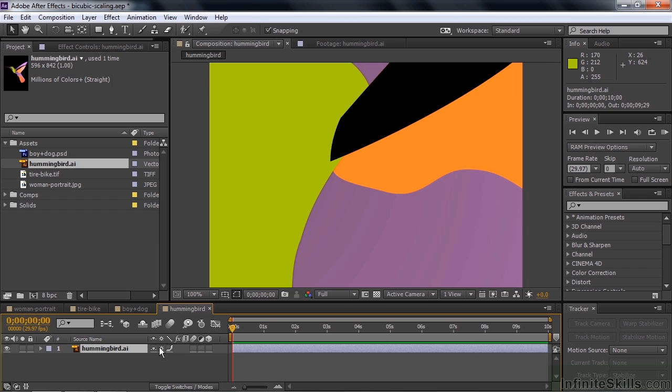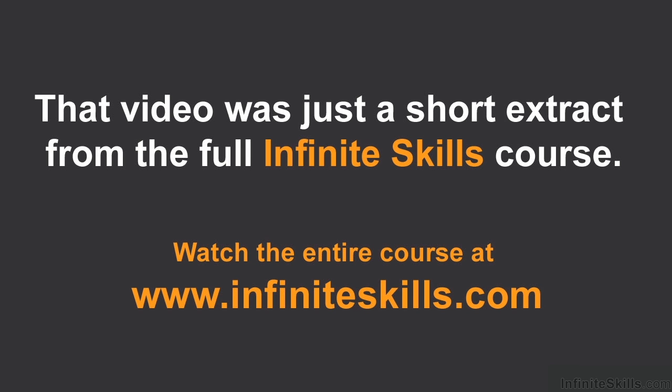So when you talk about bilinear or bicubic sampling, you're talking about working with pixel-based assets. You don't need to use bilinear or bicubic sampling for vector art with continuous rasterization enabled.